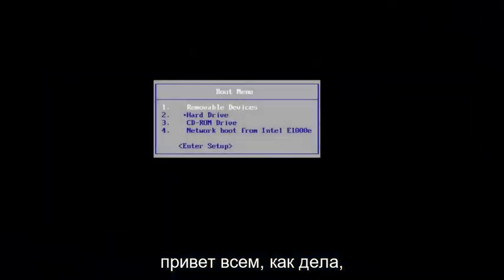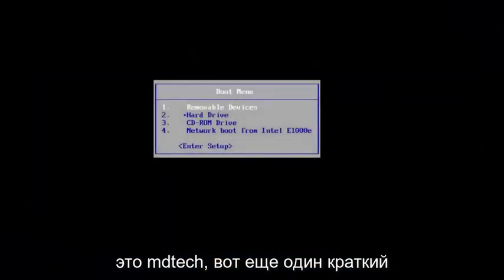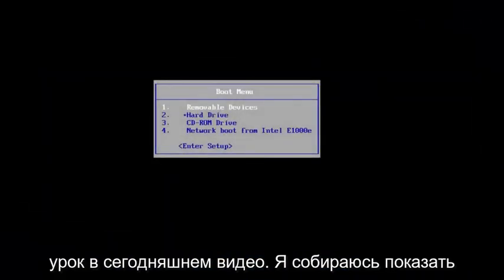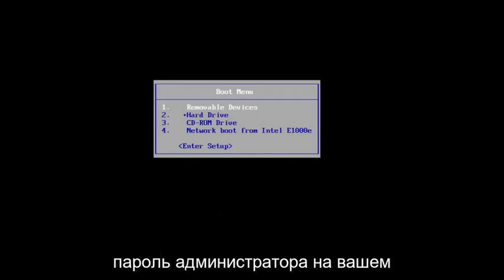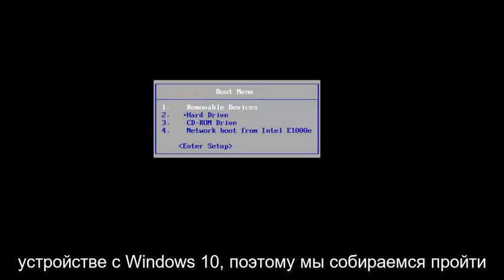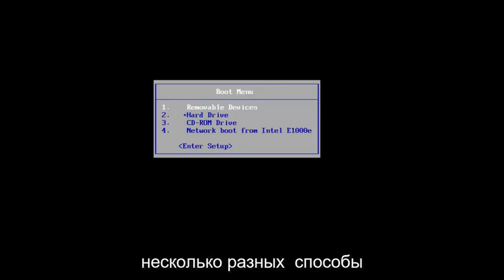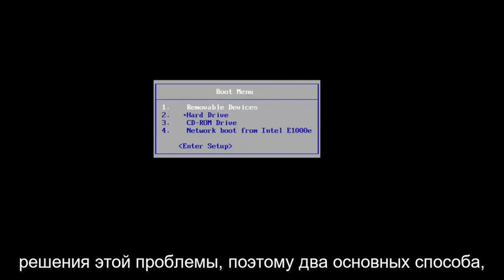Hello everyone, how are you doing? This is MD Tech here with another quick tutorial. In today's video I'm going to show you guys how to reset your administrative password on your Windows 10 device. So we're going to go through a couple of different ways on how to resolve this.